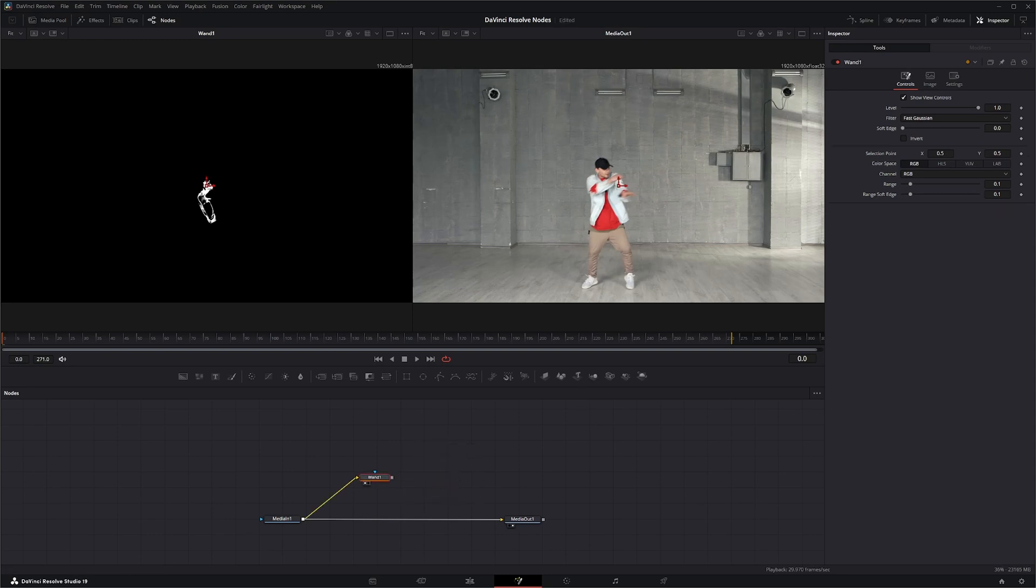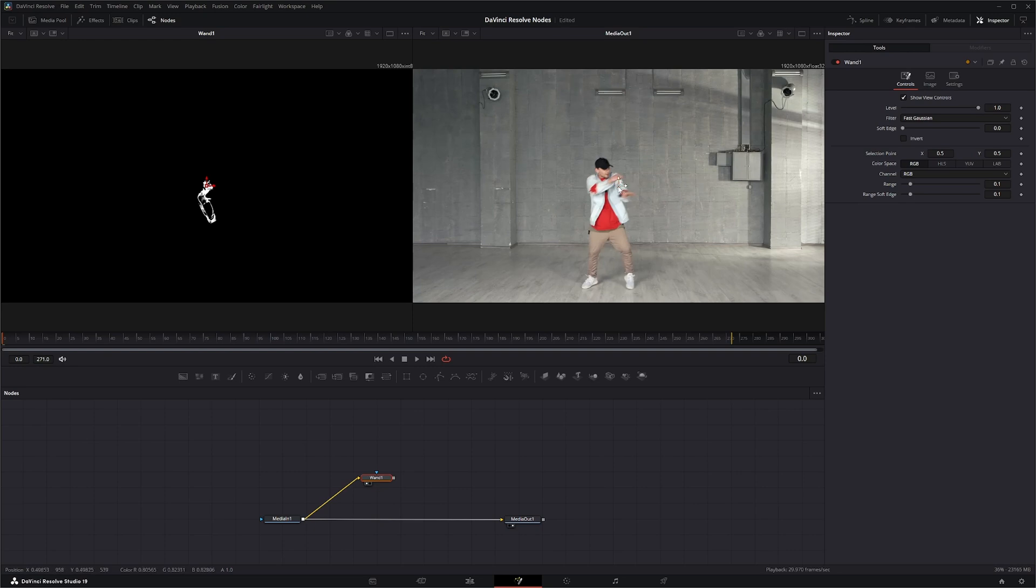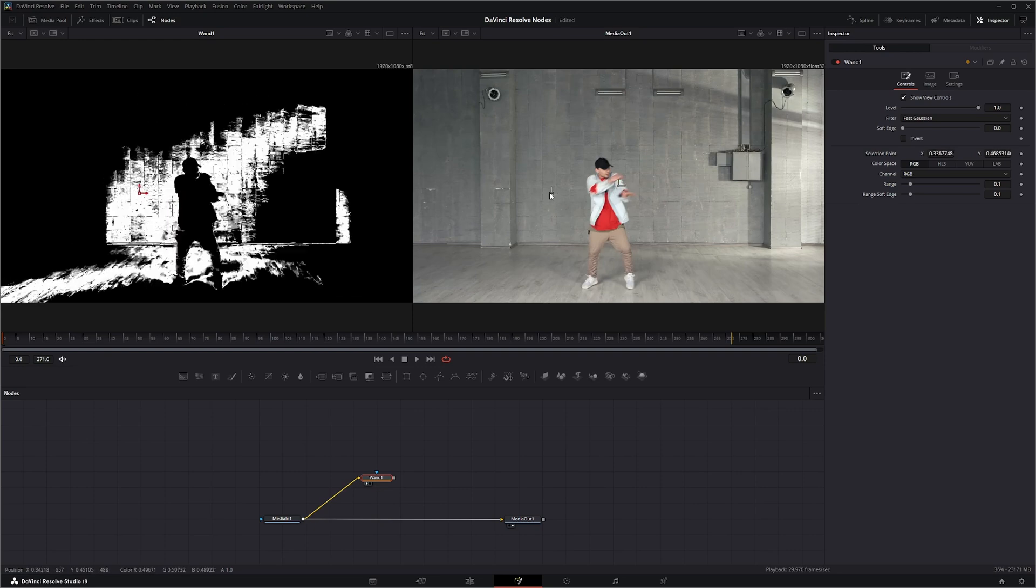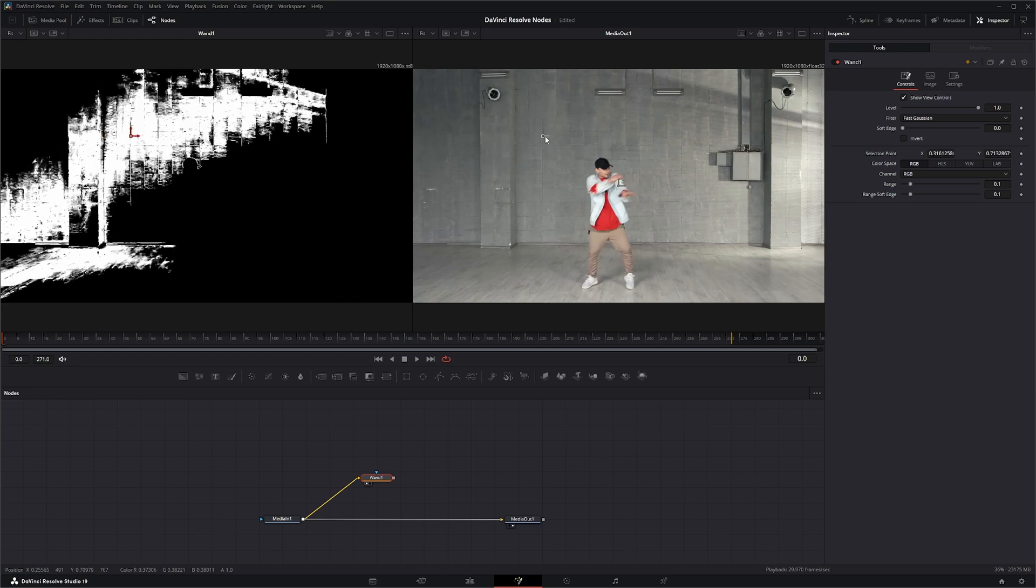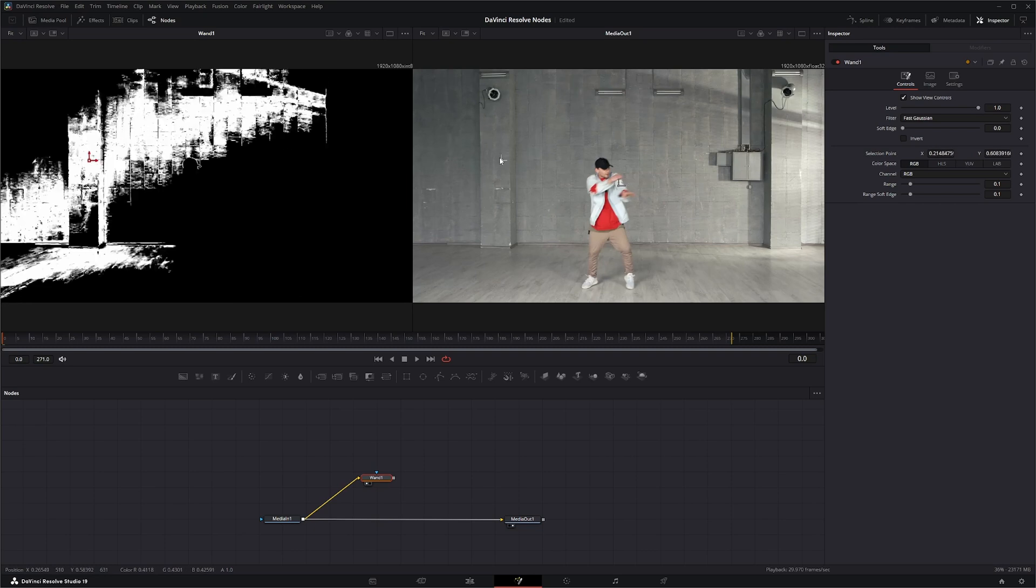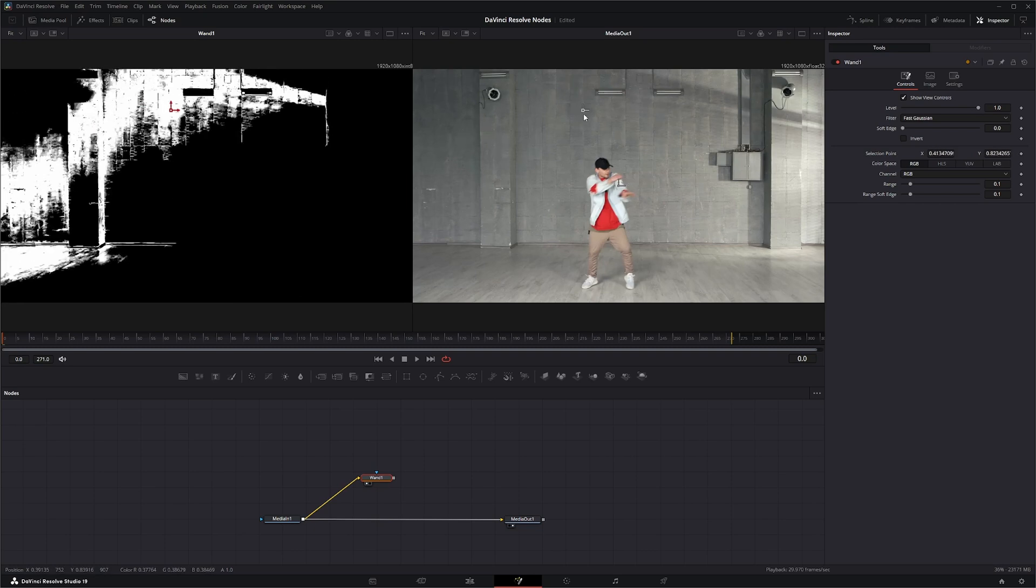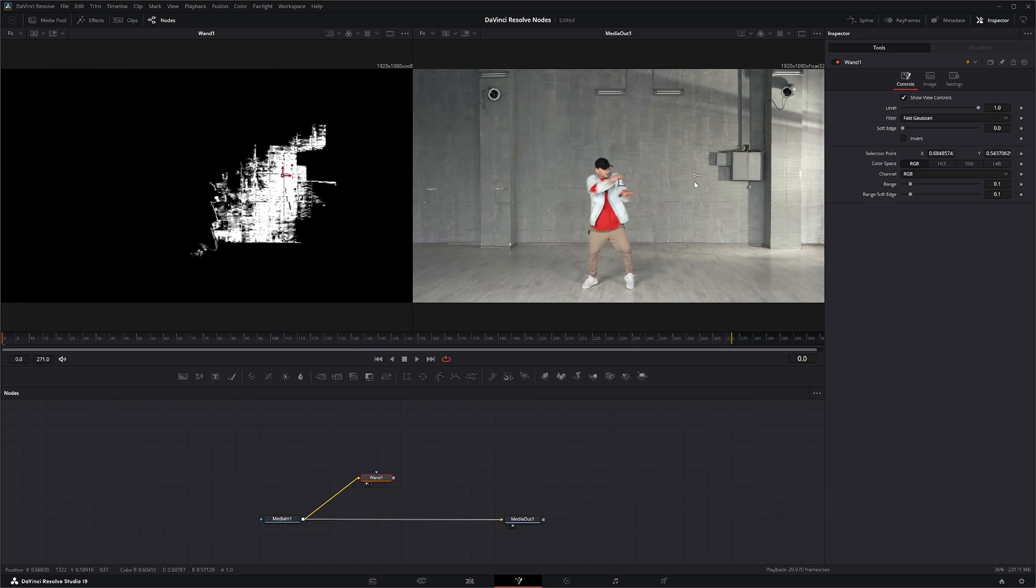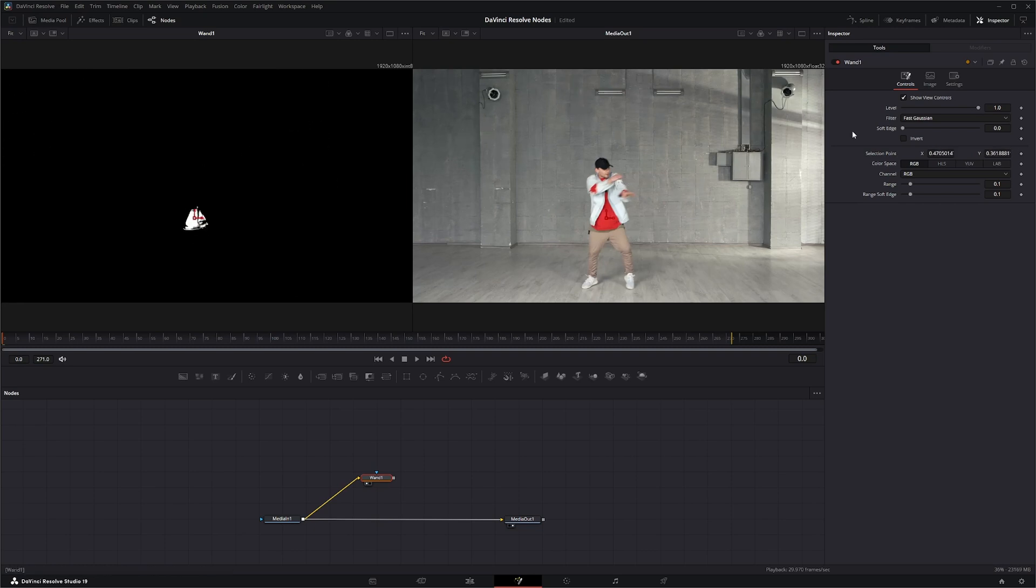Now the Wand Mask node operates kind of like a color picker in like Paint Shop. So if we select our picker here, you can see as we go around we are picking different colors.